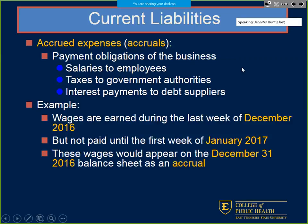Accrued expenses — obligations of the business — include salary, taxes, and interest payments. In the example here, wages earned in the last week of December but not paid until the first week of January will go on the December 31st balance sheet as an accrual, because we owe those wages out.